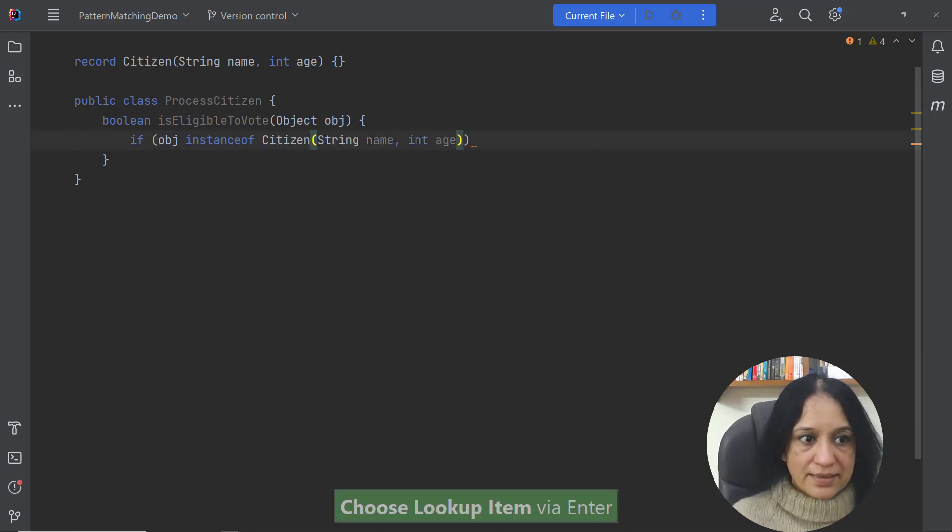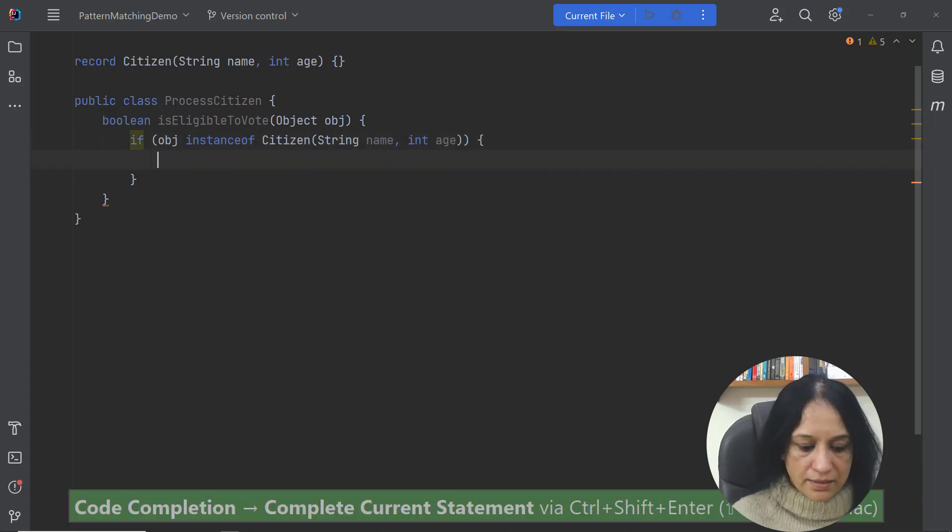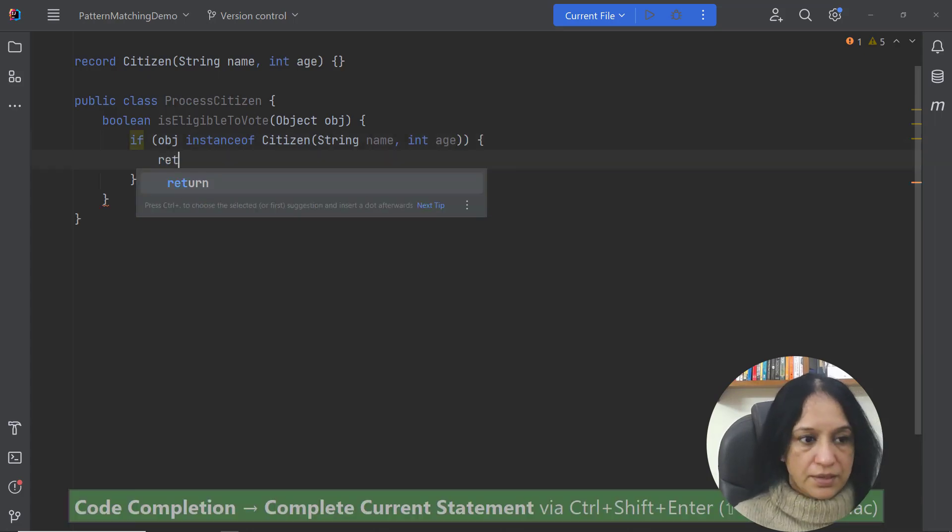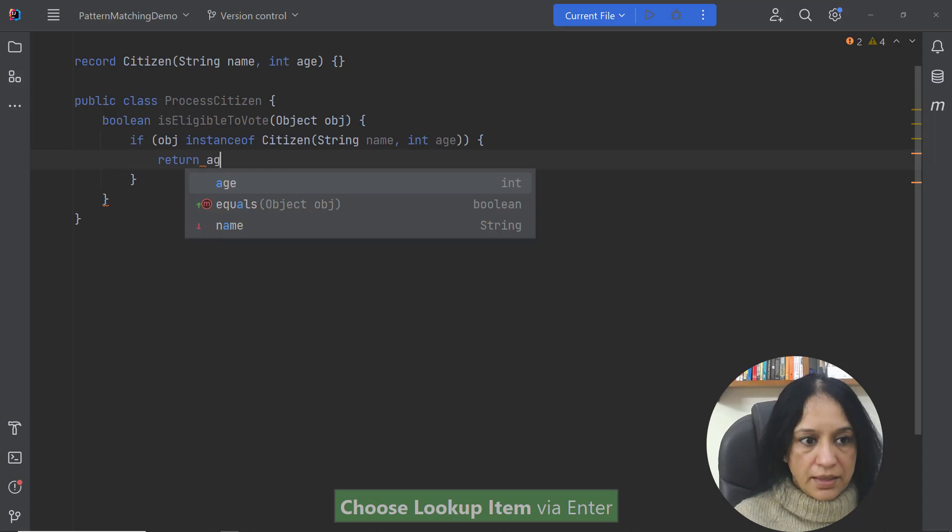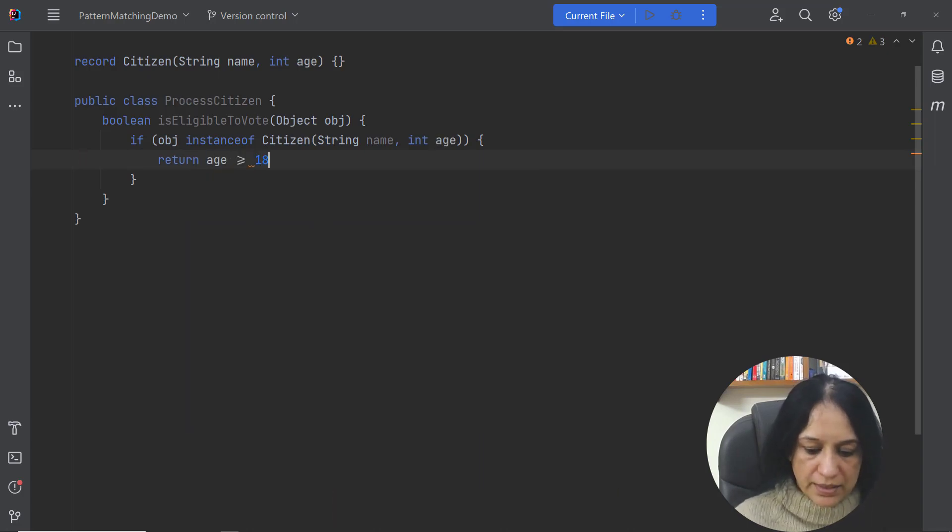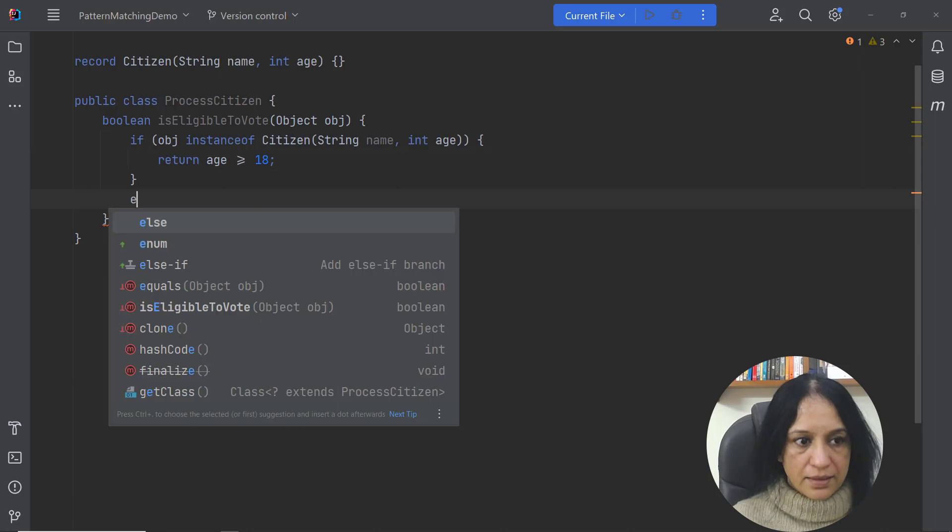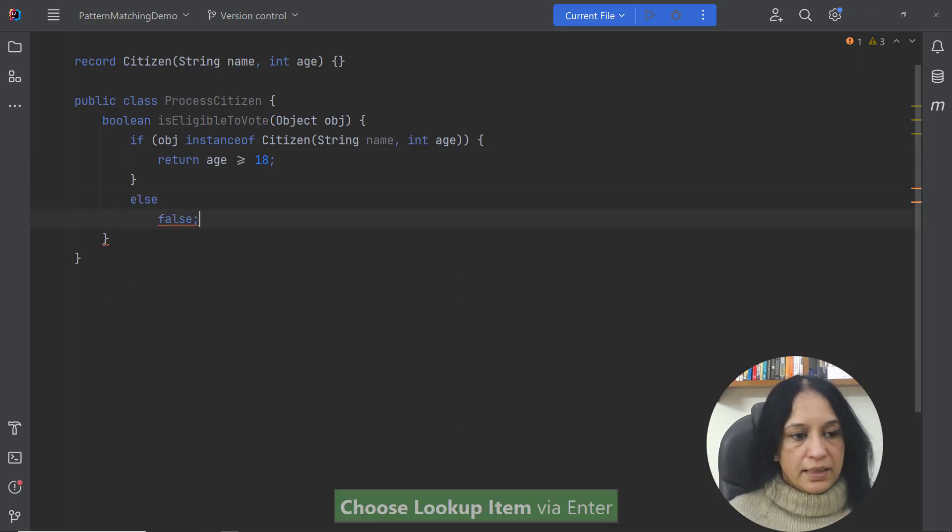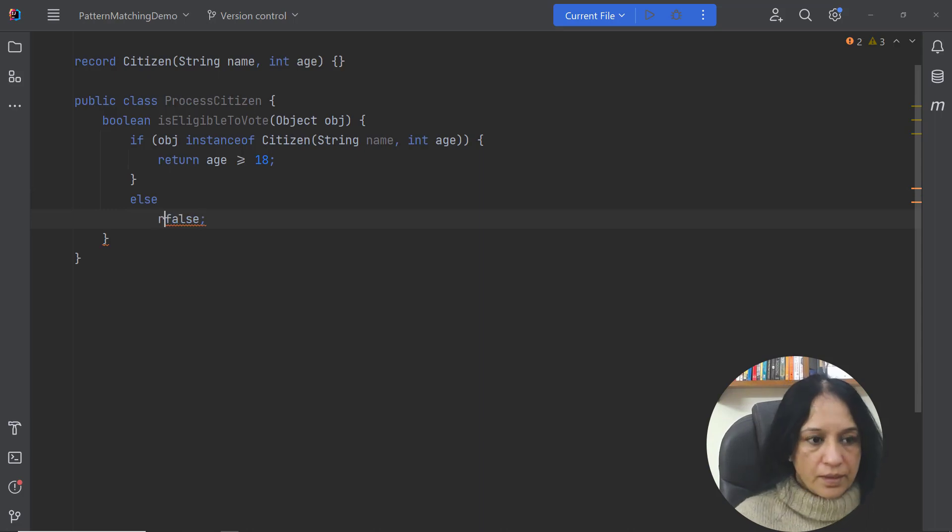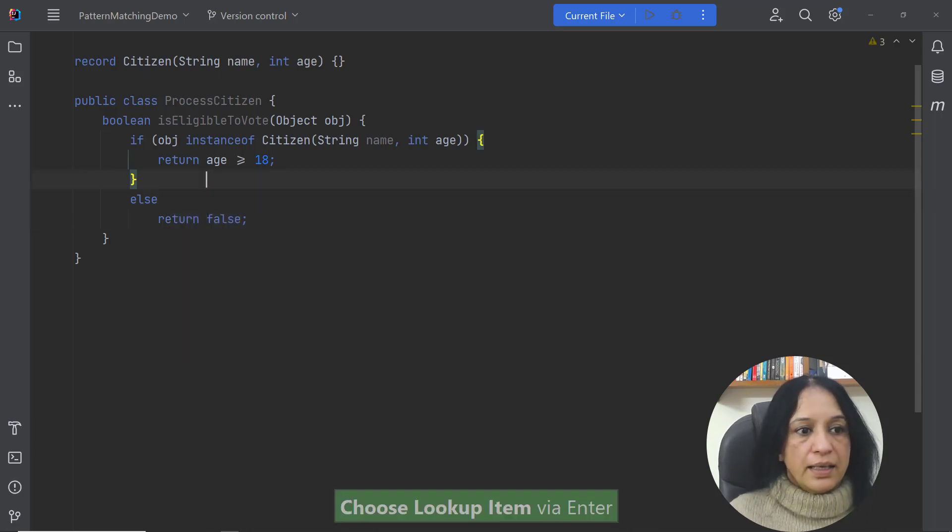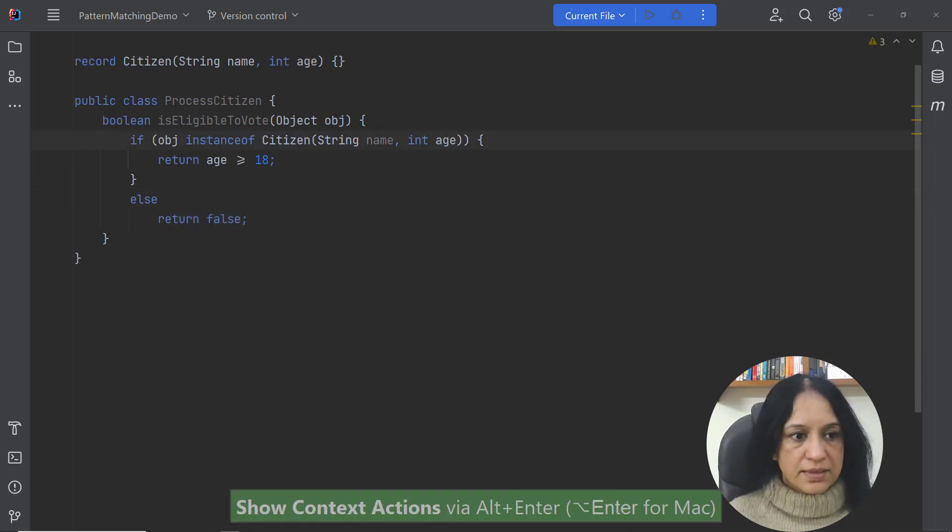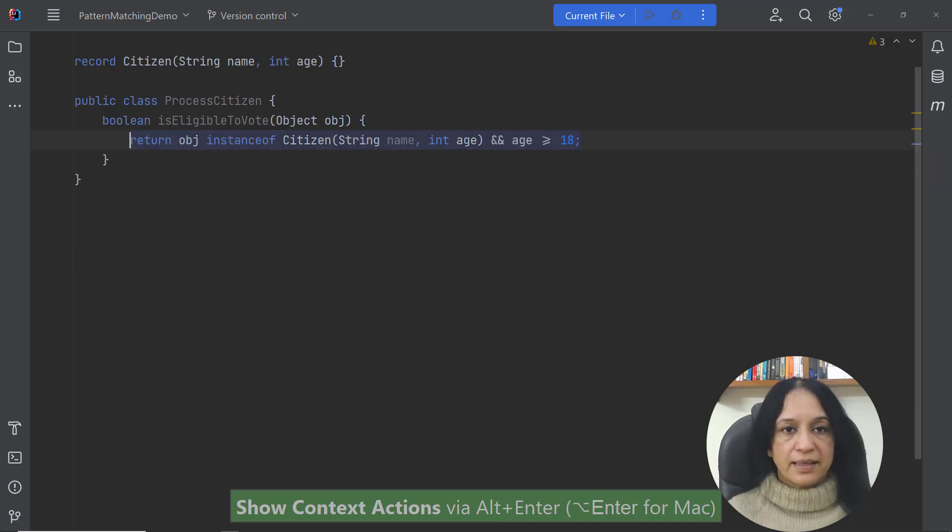So I can select this and I could say if this is done I could say return age is greater than or equal to 18 else I want to return false and okay and I could also further simplify this like this.